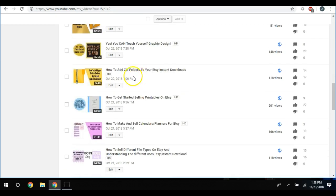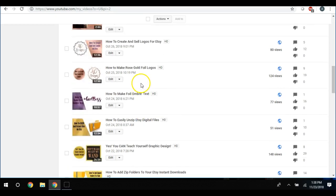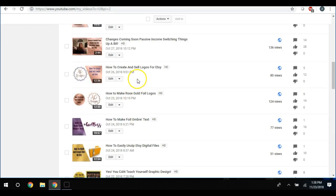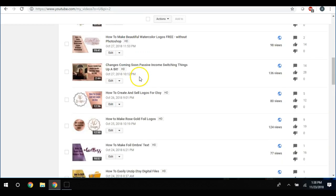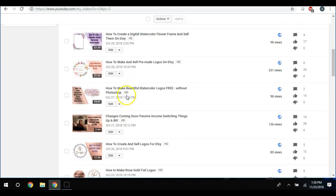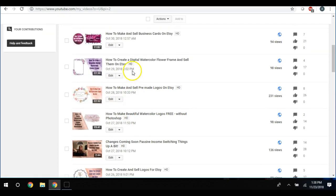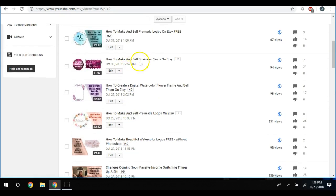How to make and sell calendars and planners. I even showed how to add zip folders to your Etsy instant downloads whenever you have too many items. How to make rose gold foil logos and how to create and sell logos for Etsy.